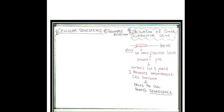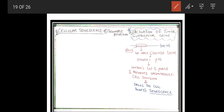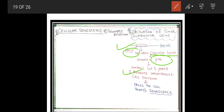The second part of cellular senescence is activation of tumor suppressor genes. There is a gene with a locus called the CDKN2A gene, which encodes a protein called p16. The function of p16 is to control the G1-S phase and prevent uncontrolled cell division. p16 puts a check on uncontrolled cell division and forces the cell to stop dividing and go towards cellular senescence.